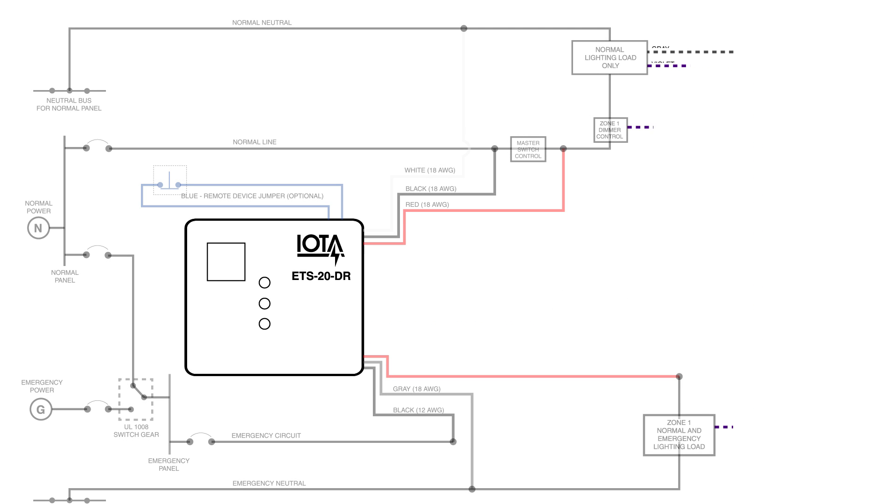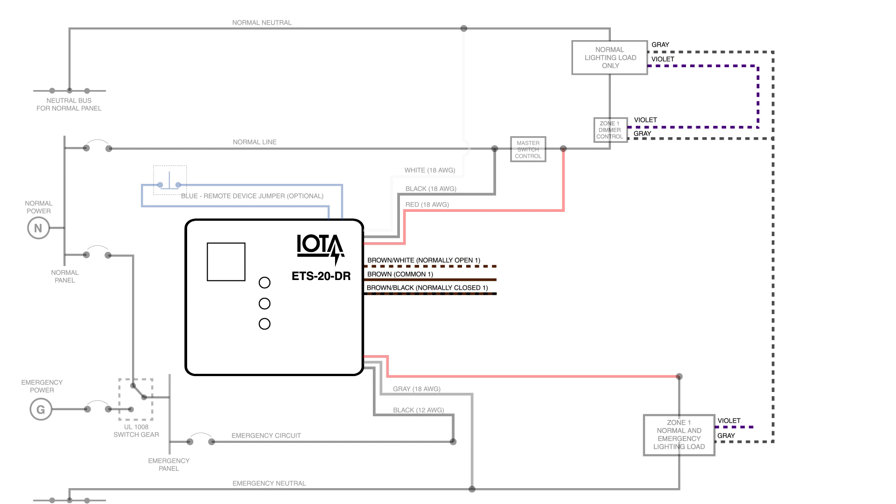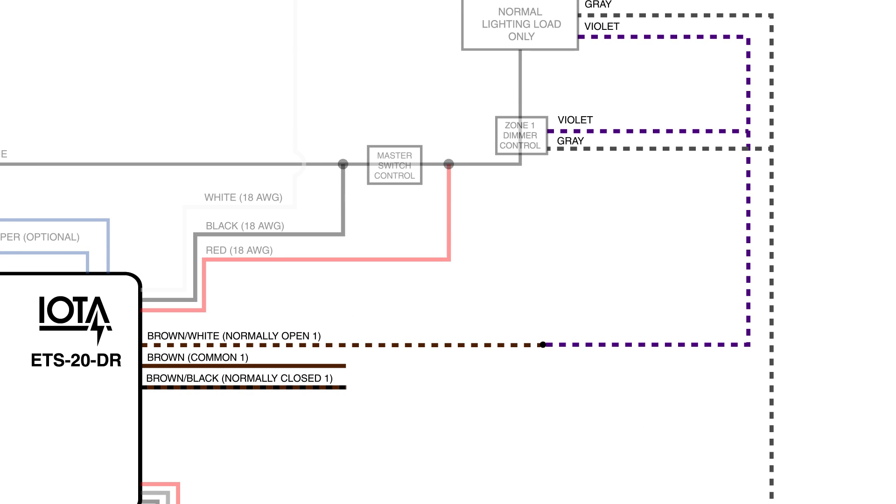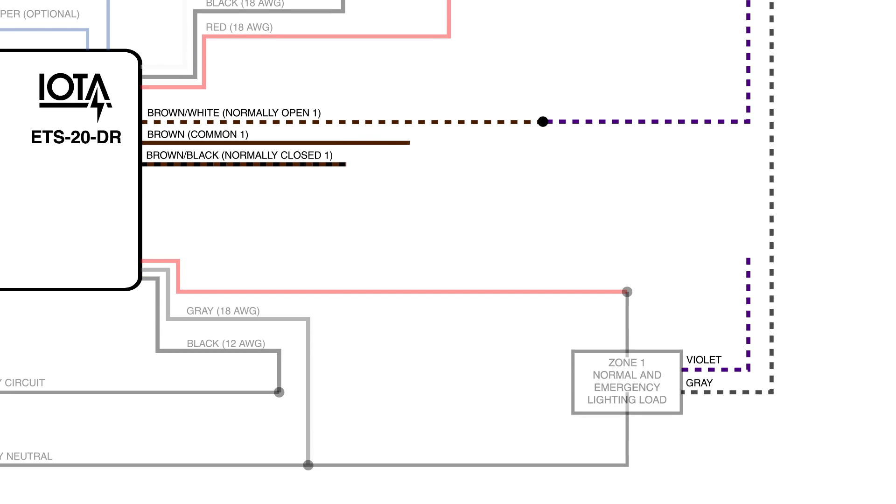So starting with zone 1, the brown-white normally open wire interfaces with the violet leads going to the normal lighting load and the zone 1 dimmer control. Next, the brown-common interfaces with the violet lead going to the zone 1 emergency lighting load. And lastly, in this application, the brown-black normally closed wire is capped.